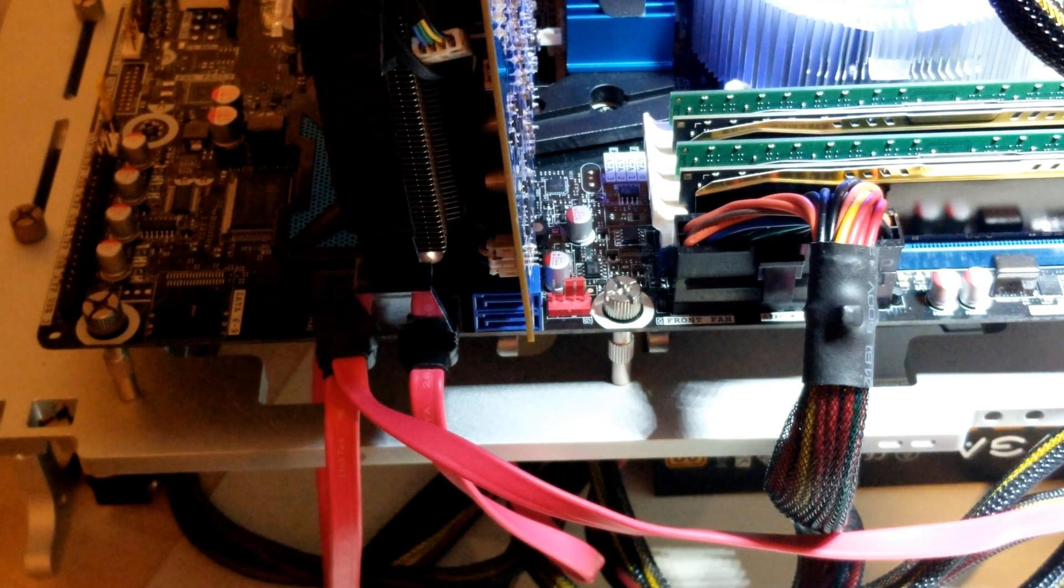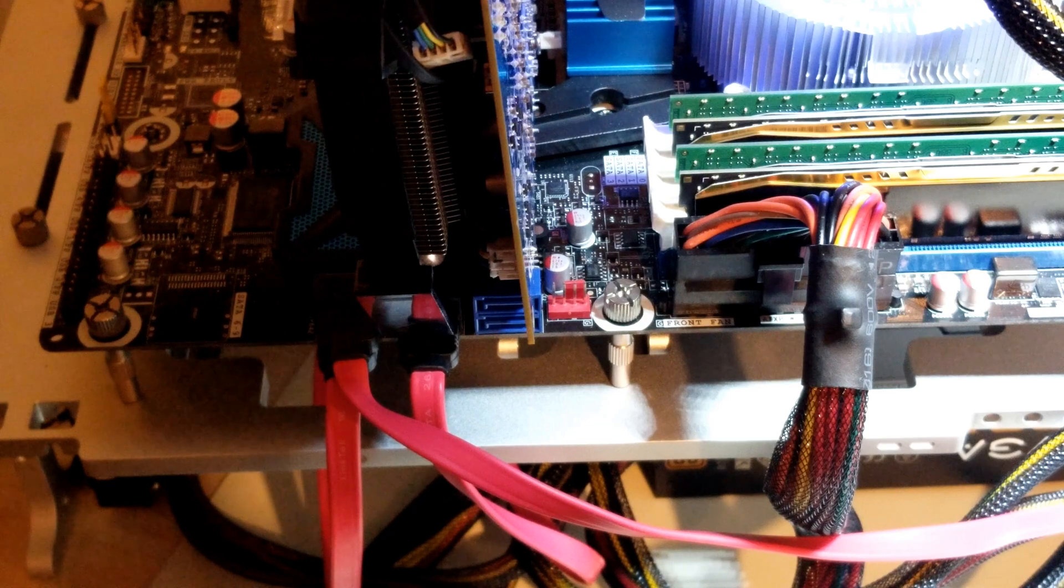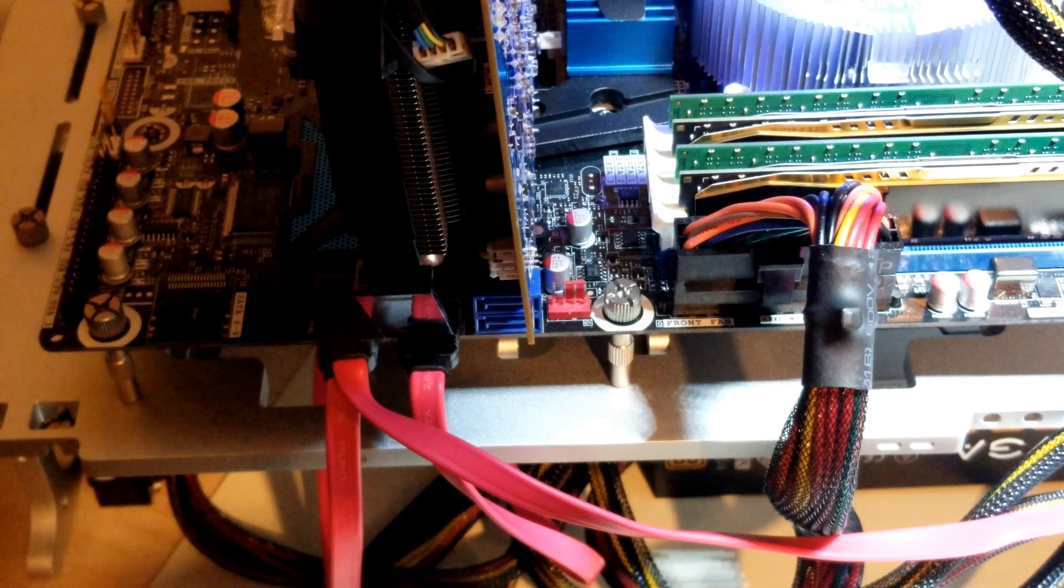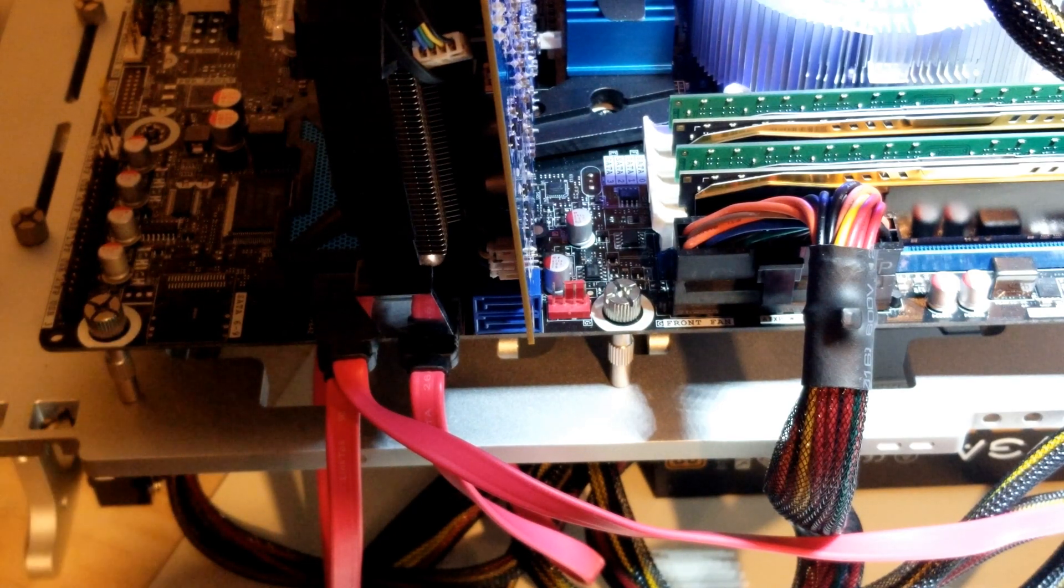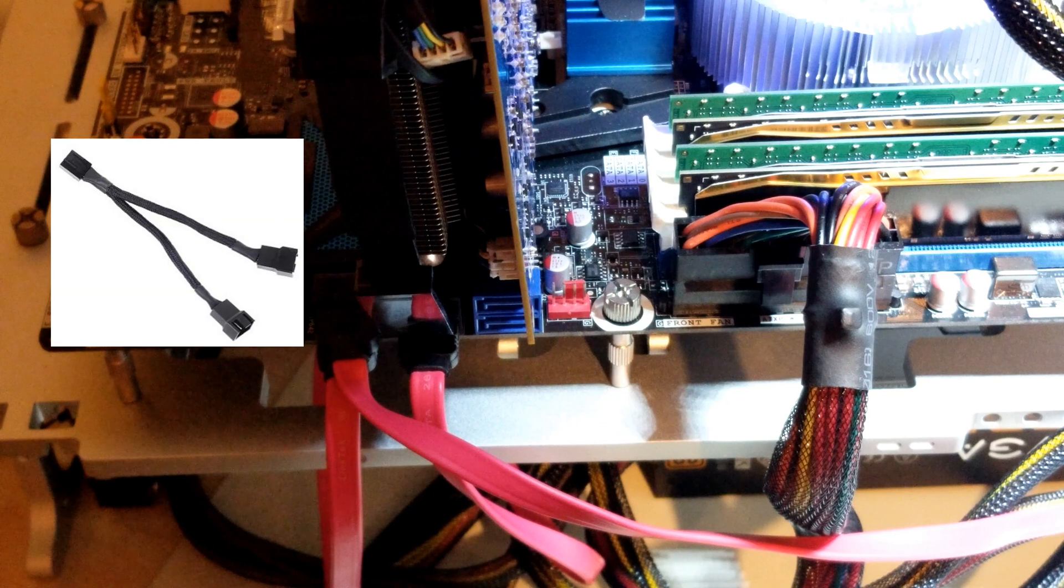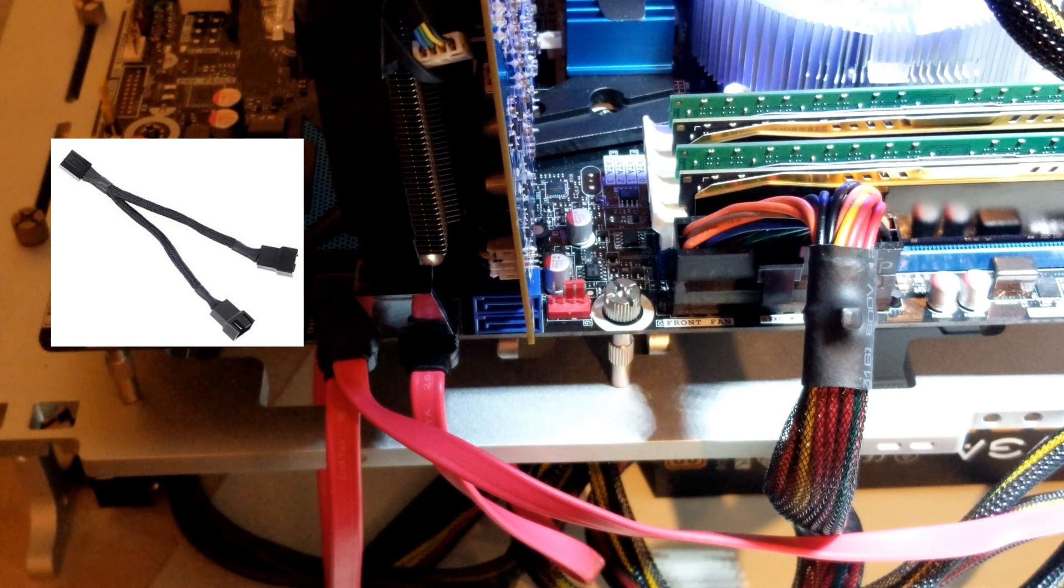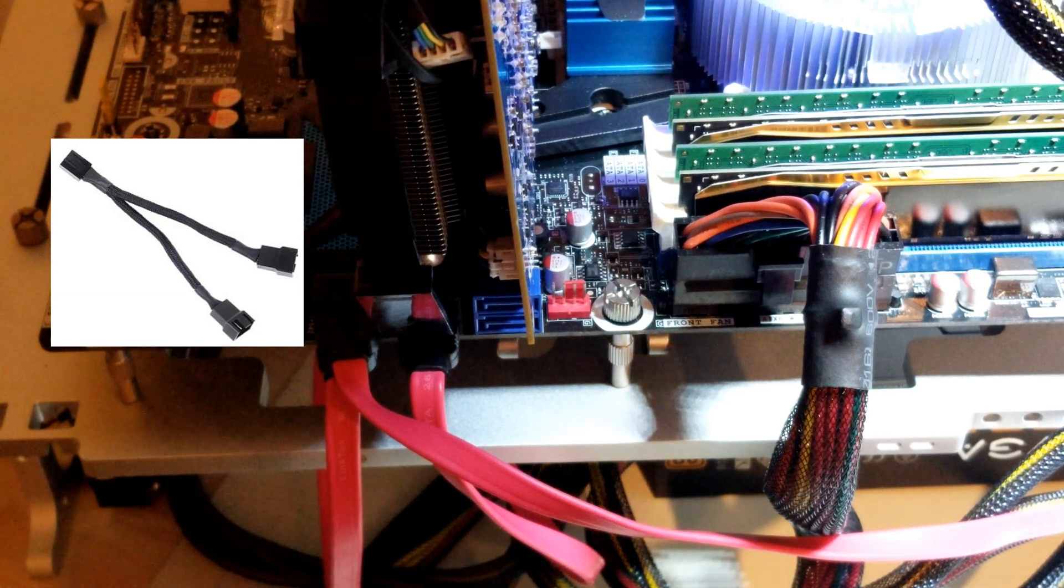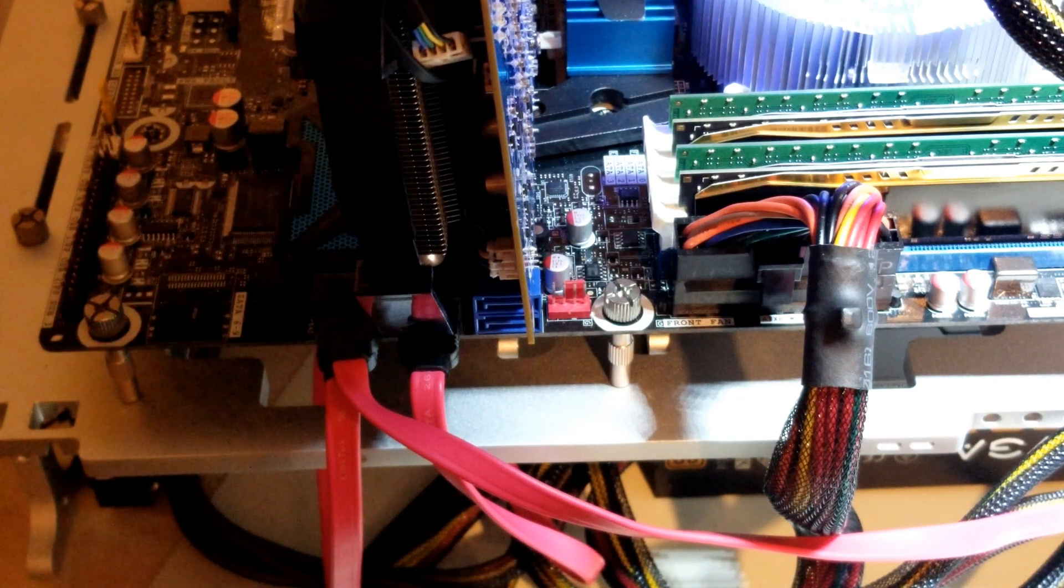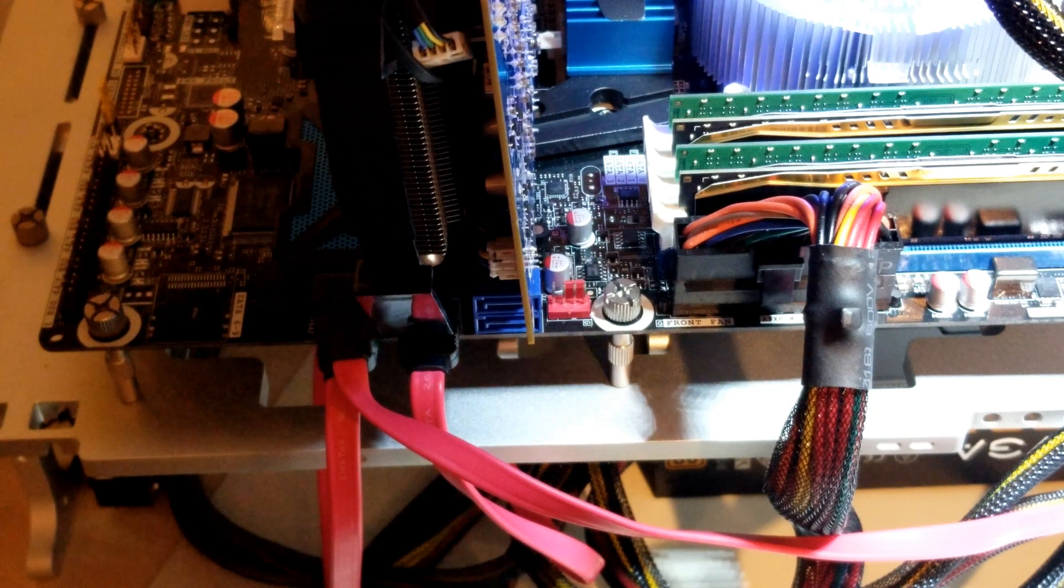Back to our original question: what happens when you get a motherboard that doesn't have enough fan headers? Well, you've got a couple different options. One is a fan splitter which simply divides one into two, but what if that's not enough? What if you need more?